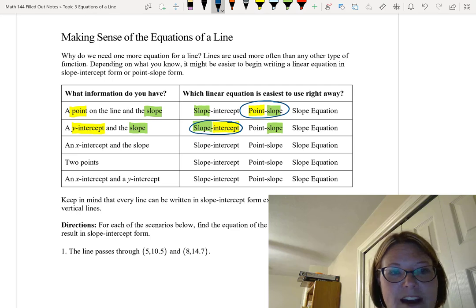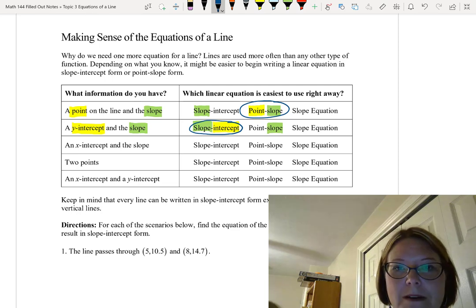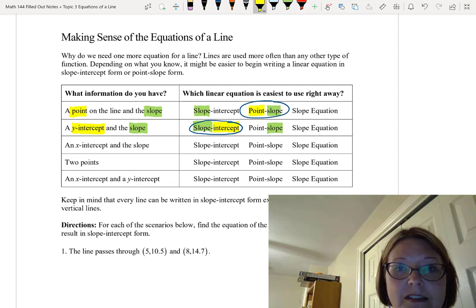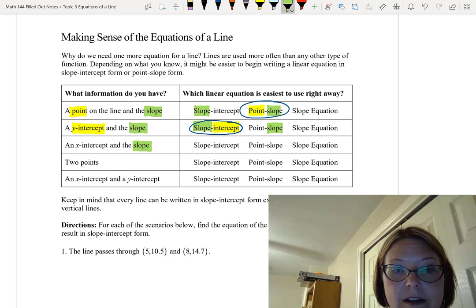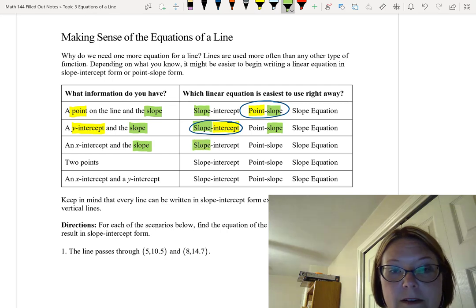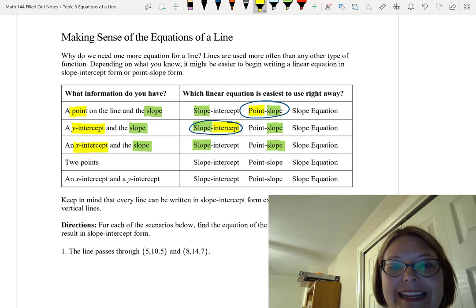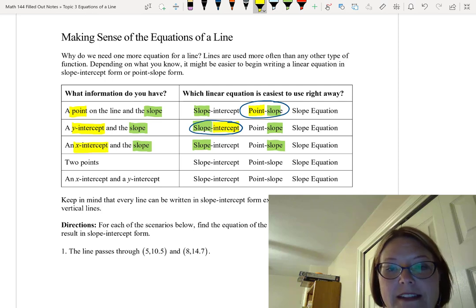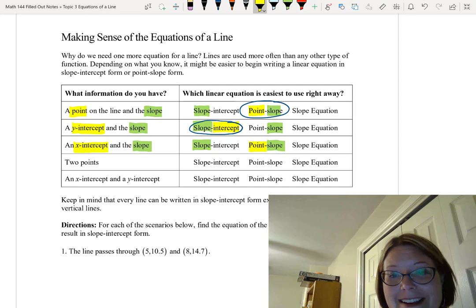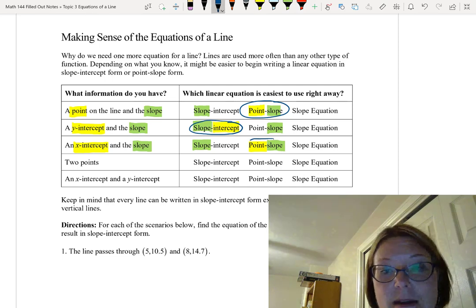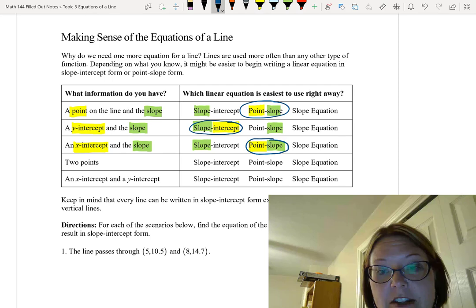The next line: we have an x-intercept and the slope. Now the x-intercept doesn't fit any of these equations nicely as-is, but slope could go in either slope-intercept or point-slope form. The important thing to remember is that the x-intercept is a point — it's just not the y-intercept. So with point-slope form, we actually do have the right amount of information to use it immediately.